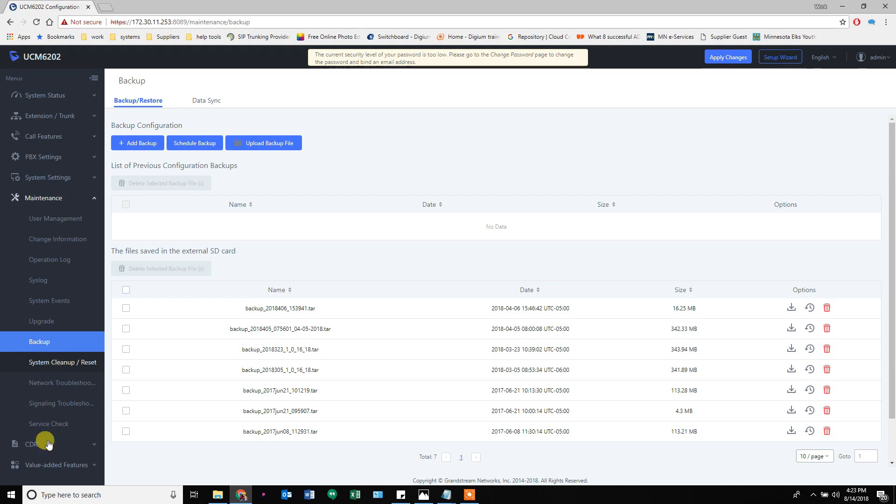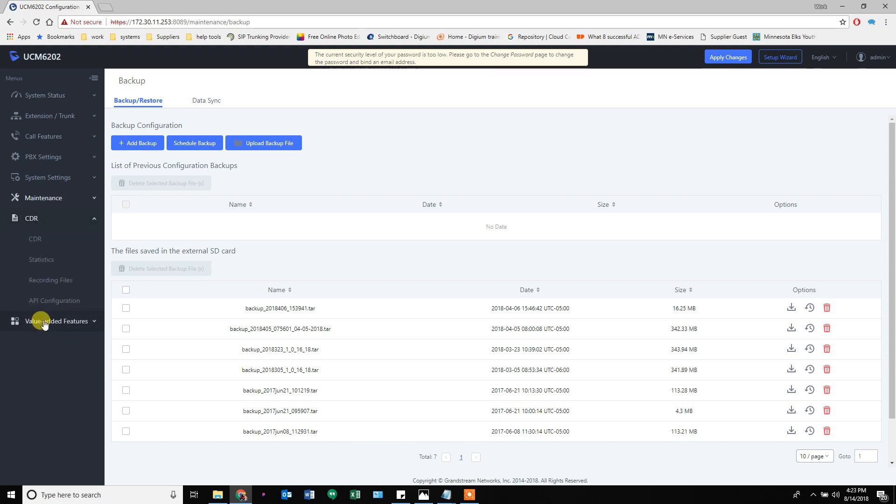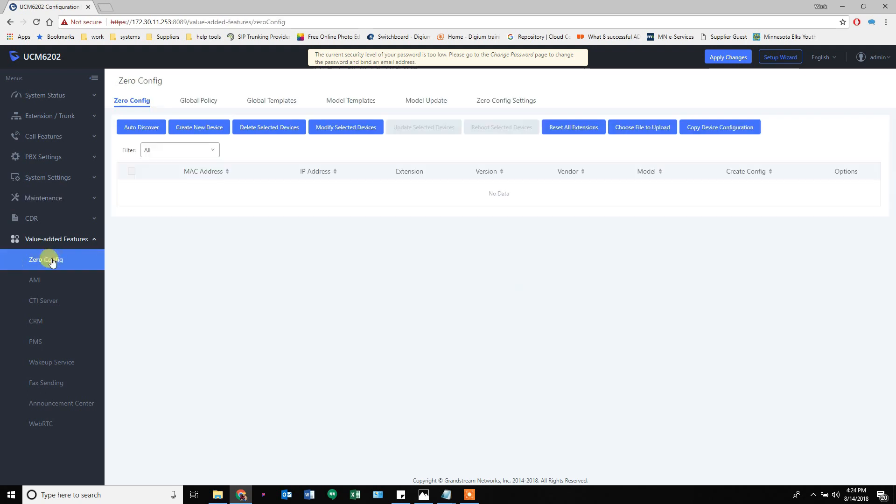At the very bottom here, zero config. This is a quick easy way to assign extensions to your phones. I'm not going to go through it now, we don't have phones set up for this, but you can quickly assign 50 extensions to 50 phones with basic settings. You can really customize things with the templates.